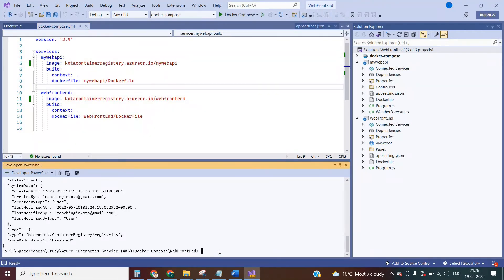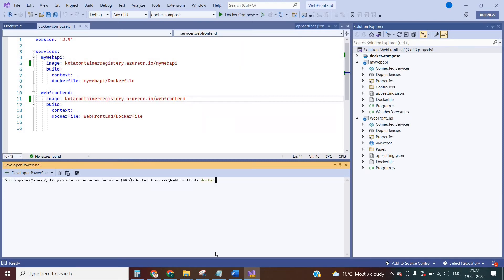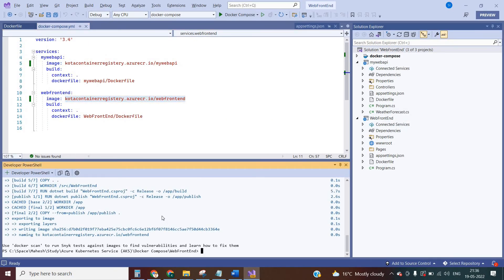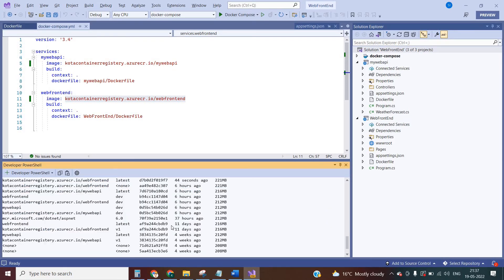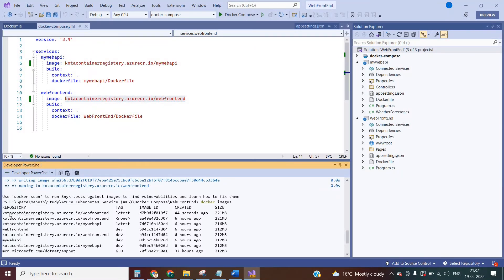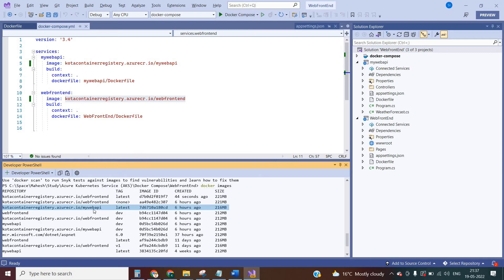Now I am using the Docker Compose command. Run docker compose build. The advantage of Docker Compose is you do not need to run different commands for different images — using a single command the Docker images would be created. After running docker compose build, the images have been created. Run docker images to see the list. We have two images: web-frontend and my-web-api.